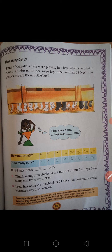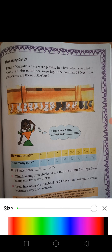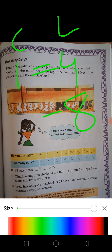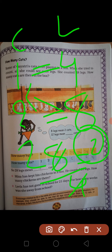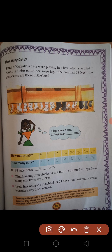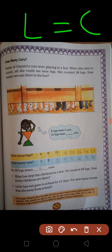8 legs means 2 cats. अब यहाँ पे यह क्या बोल रही है? 8 cats मतलब कितनी? यही हमने पहले ही बोला था। 8 cats के कितने legs होंगे? 4 तो कितने legs हैं? 8 legs means कितनी cats? तो क्या करेंगे? Cross multiplication: 8 ones are 8, divided by 4 — 4 twos are 8 — यानि कितनी cats होंगी?